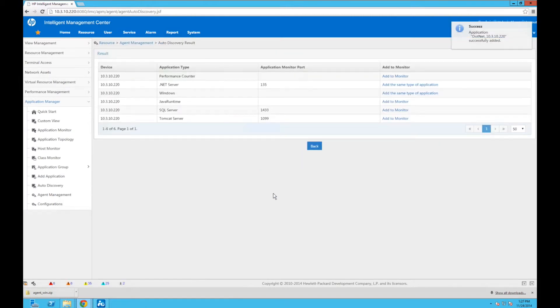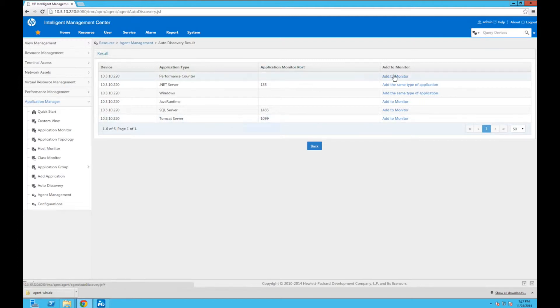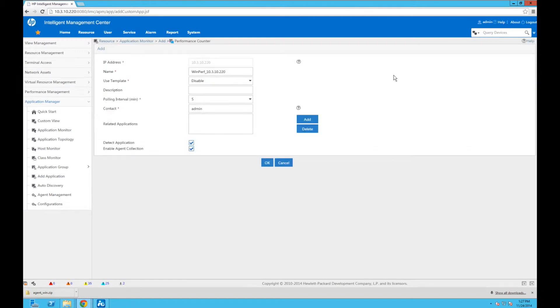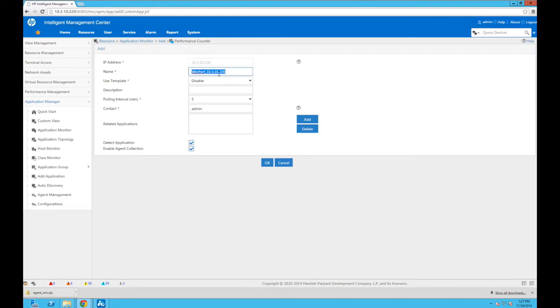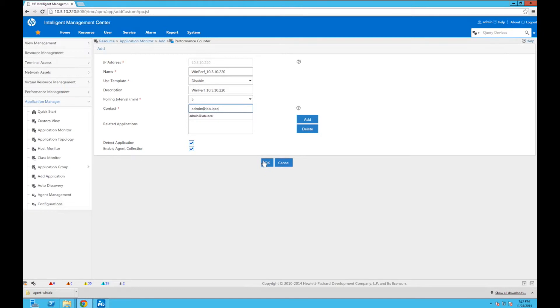And there we go. And now the last one we're going to do is the performance counters. Here we do have the Java Runtime, the SQL, and the Tomcat, but those are going to require different credentials, so we're not going to deal with them in this video. We'll look at them later. So the performance counters: we're going to take that description, WinPerf. Cut and paste that in, nice and easy. Change the contact to a meaningful admin@lab.local, you know, whoever's responsible for the application is probably a better contact to put in here. Click OK.